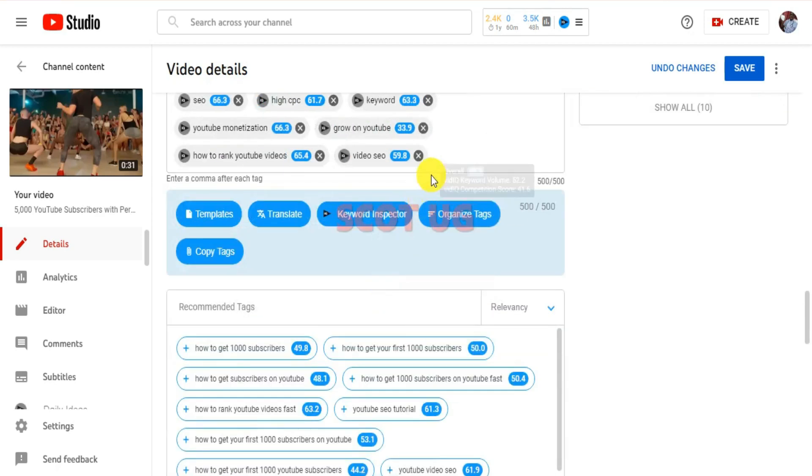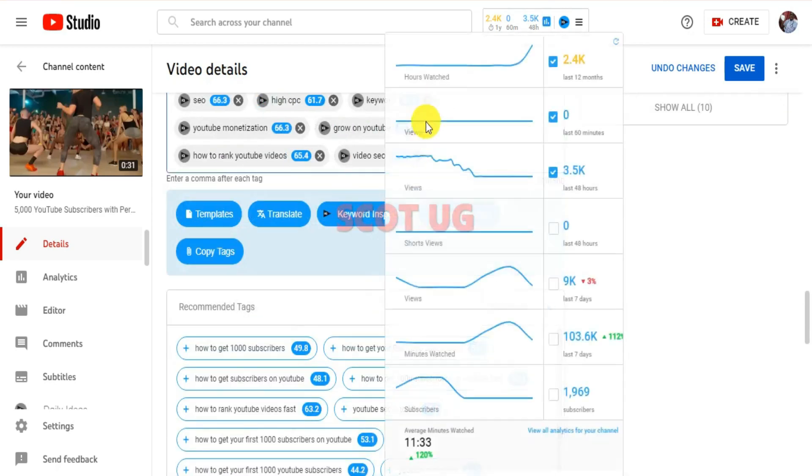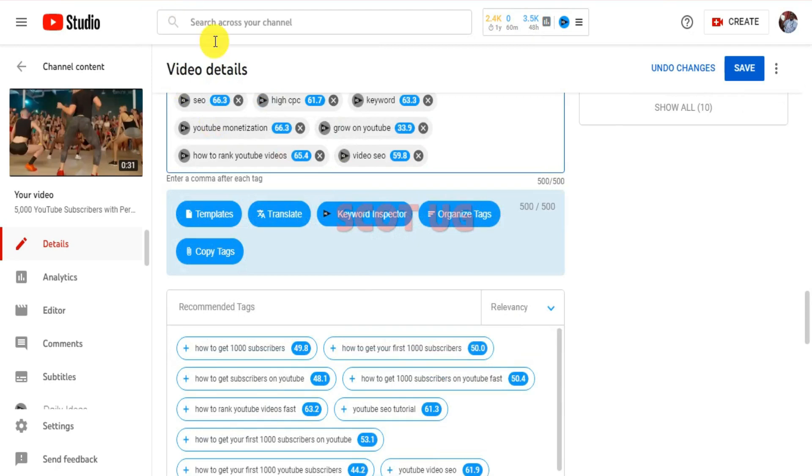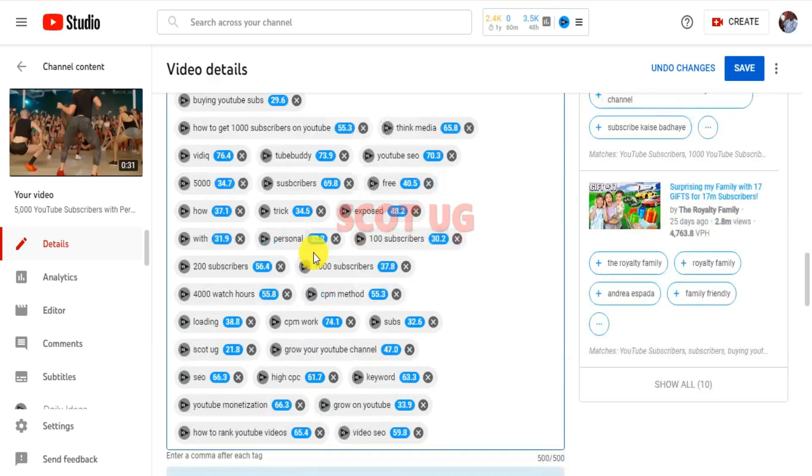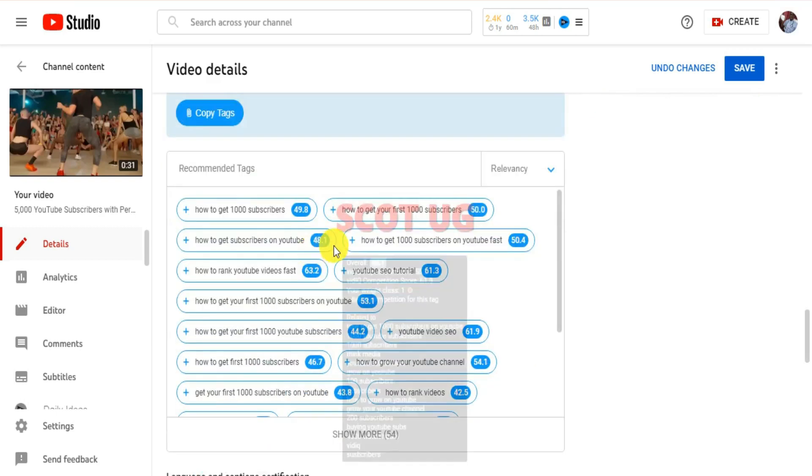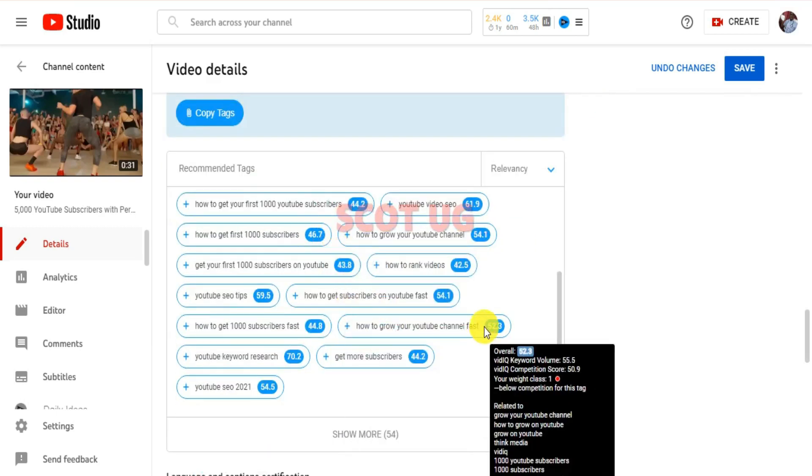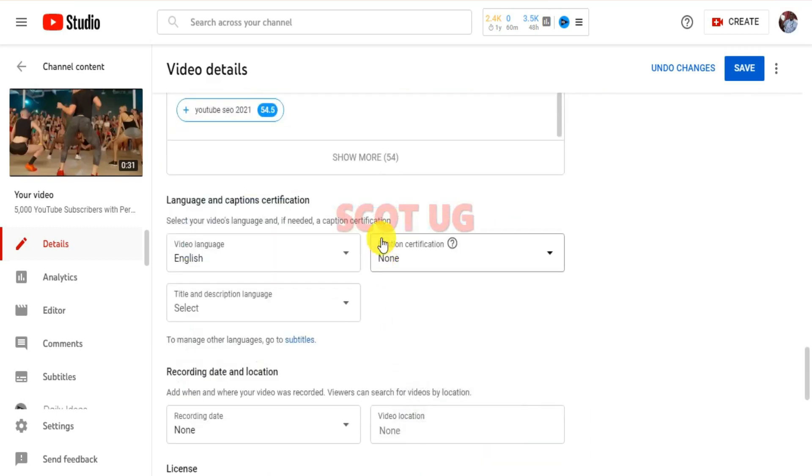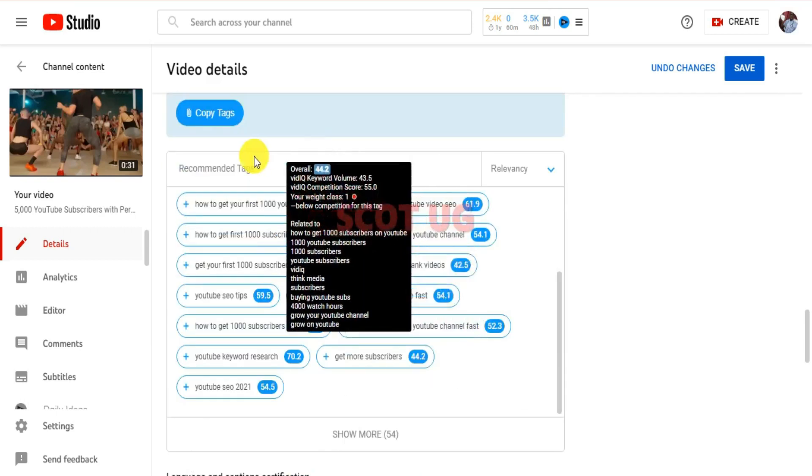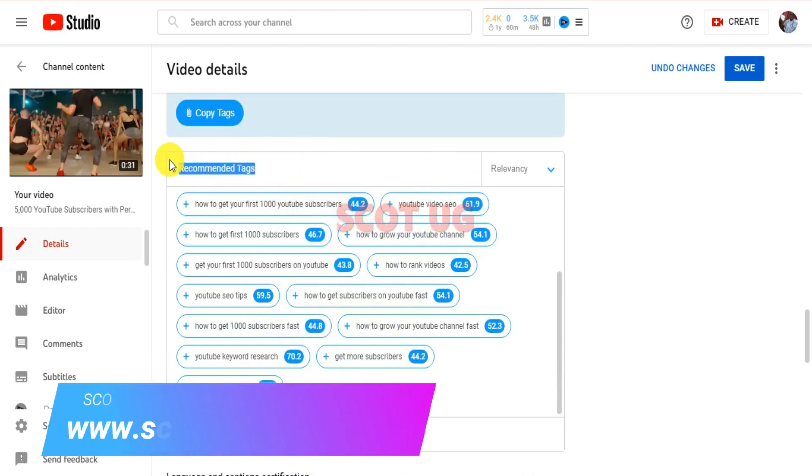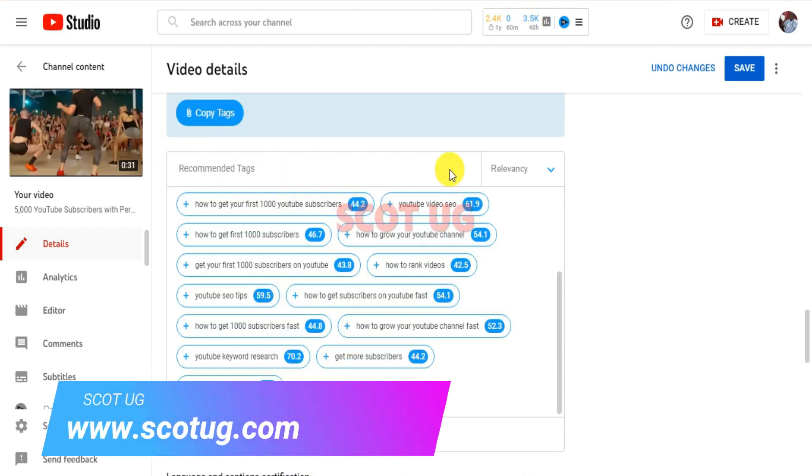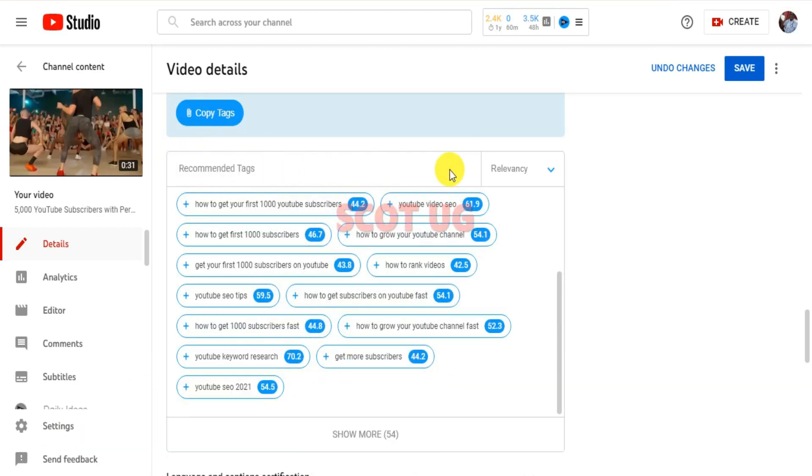It will help your video get more views and more ranking. To get those tags, all you need to do is scroll down and you'll see where it says recommended tags. I'll recommend if you're having a small YouTube channel, you'll go for overall score.